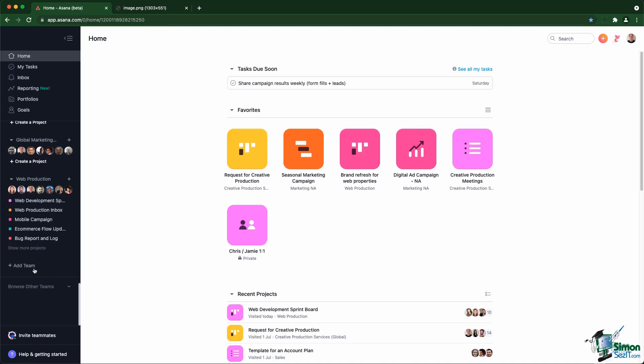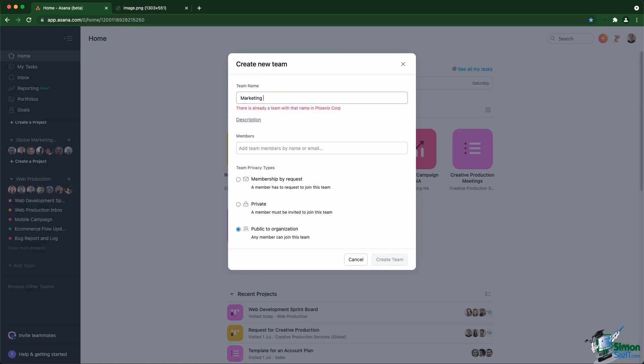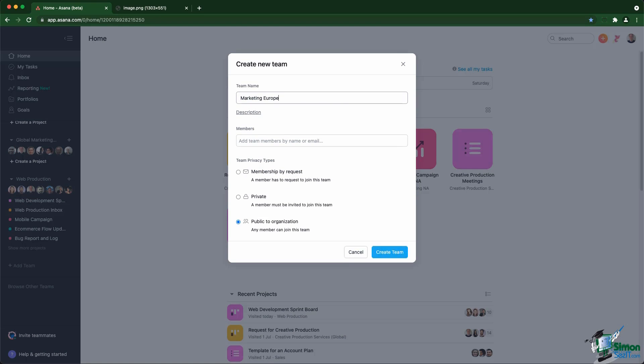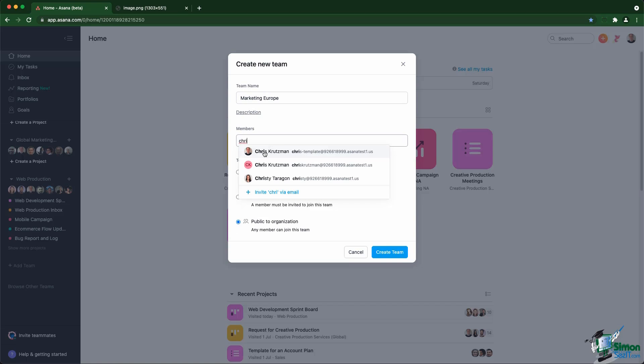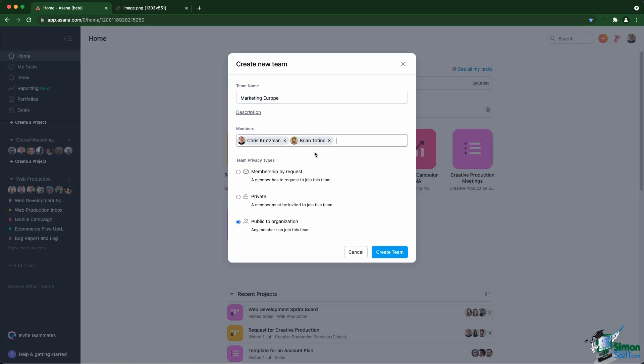First, let's create a team. Let's create a team for marketing Europe. We have Chris as part of the team as well as Brian, for example.